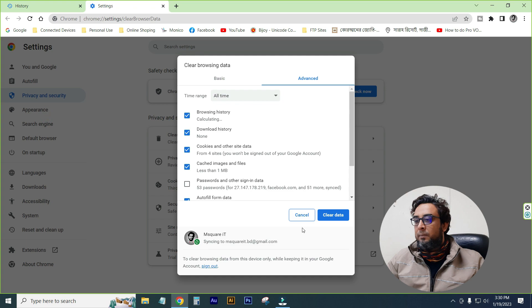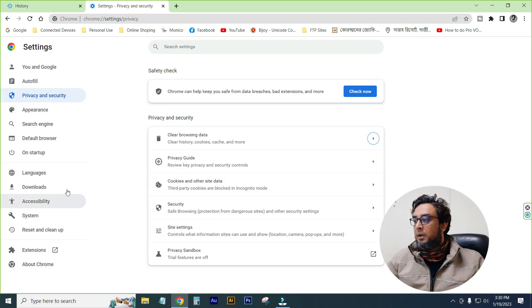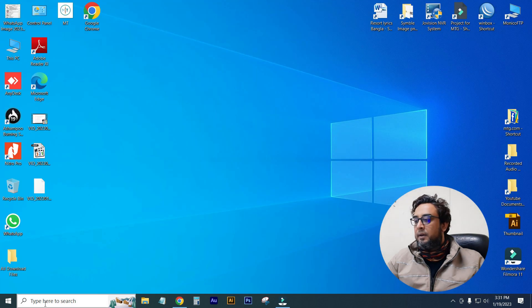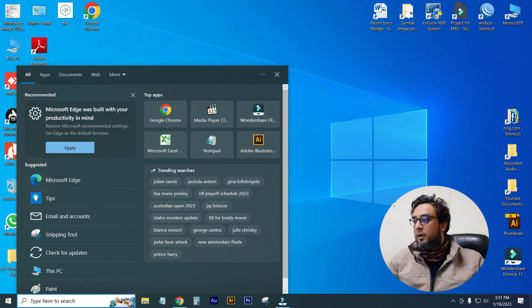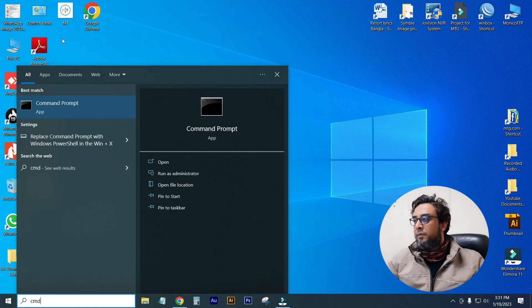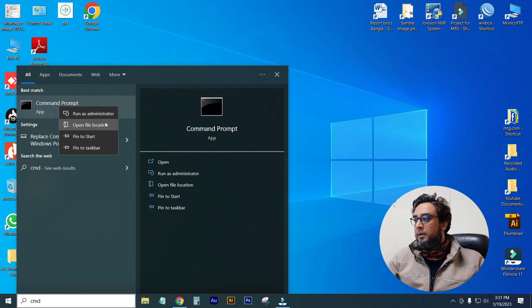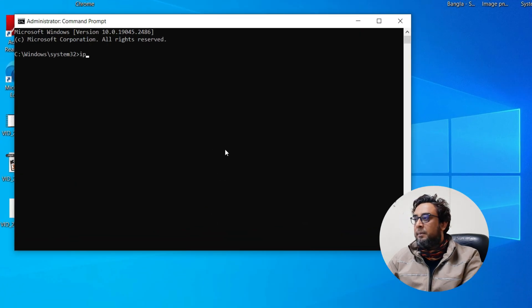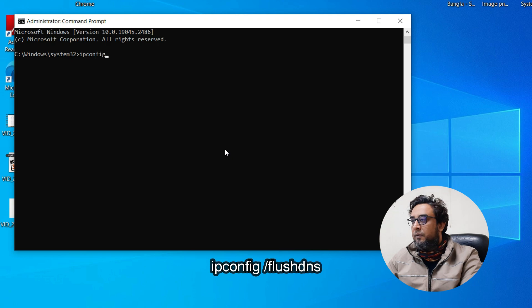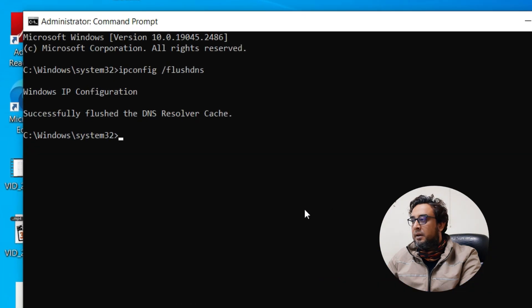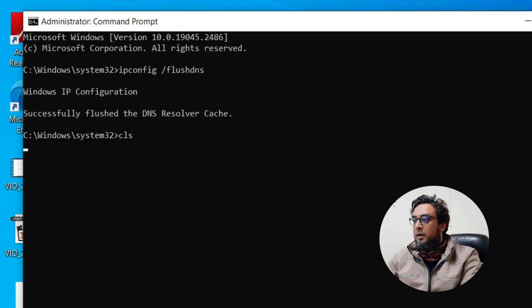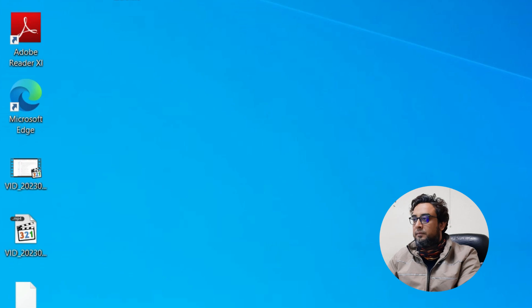So the data is cleared — the browsing history is cleared — and I will close the data. Then we can click on the search icon and click on 'Command Prompt, Run as Administrator.' We can click on the Command Prompt and type the code: ipconfig /flushdns. Successfully flushed the DNS resolver cache. So we can click 'Exit' — that is it.